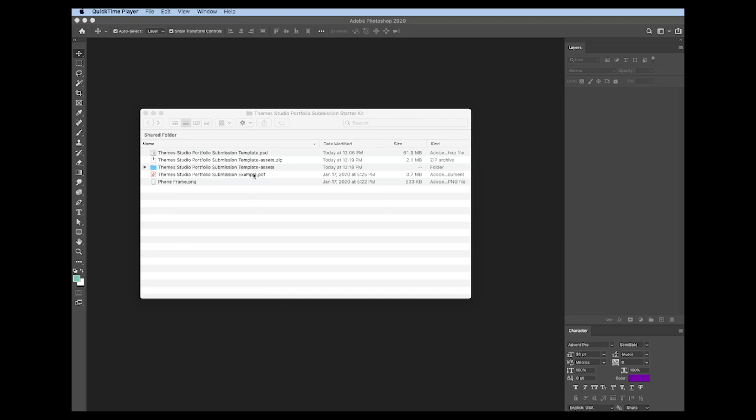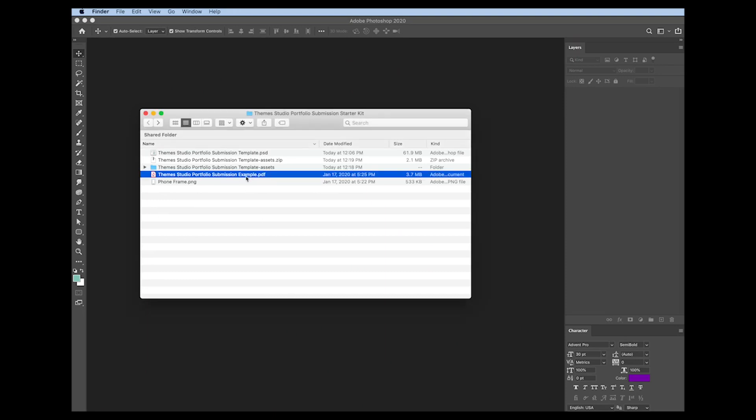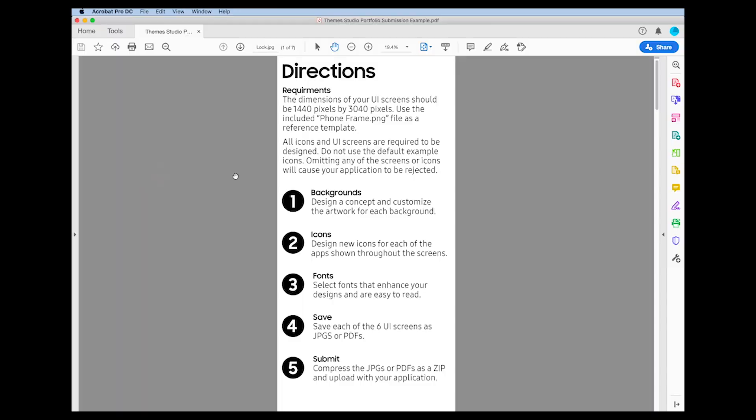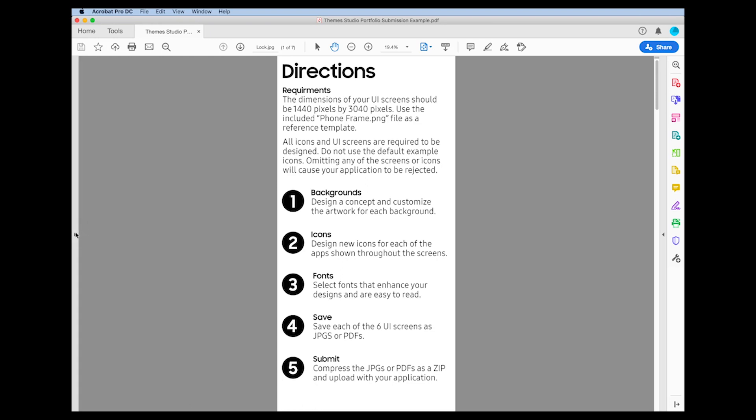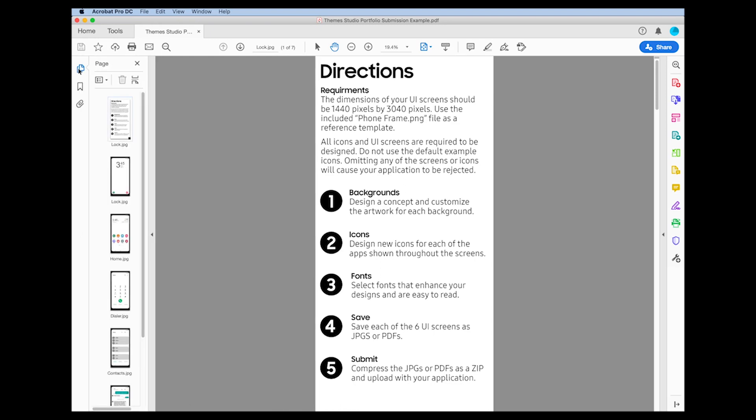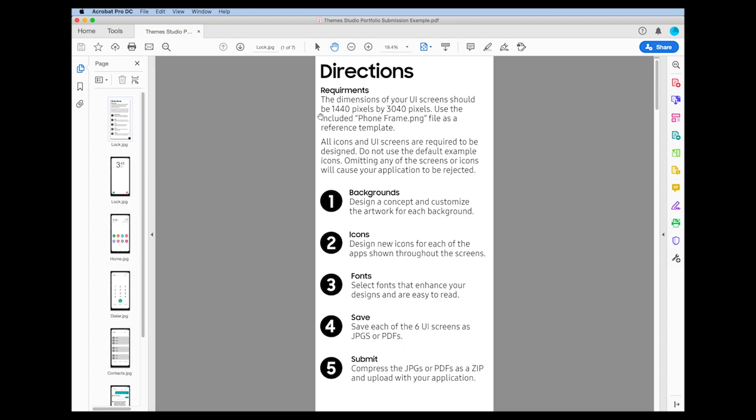Okay, next, let's take a look at the example PDF. So just like the Photoshop file, we have different pages of the PDF that are the different artboards that you're going to design. The first page, though, is the directions. And you can see here we're suggesting that the artwork be created at 1,440 pixels wide by 3,040 pixels tall. That'll give us a nice high-res design for us to critique.